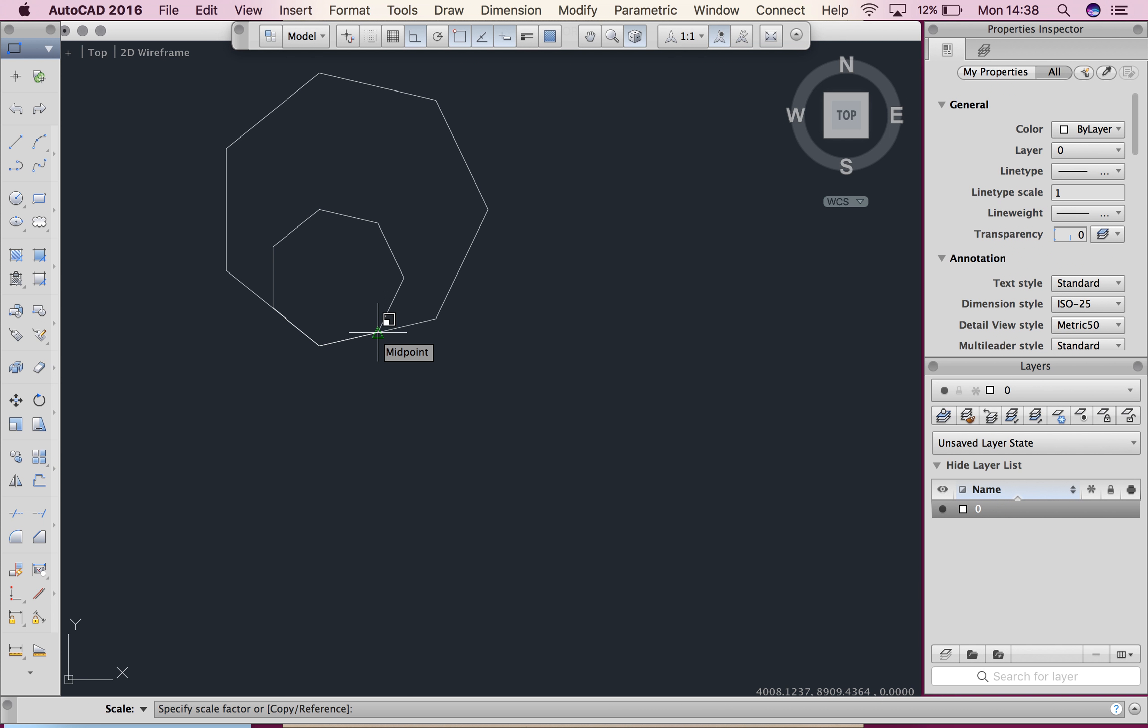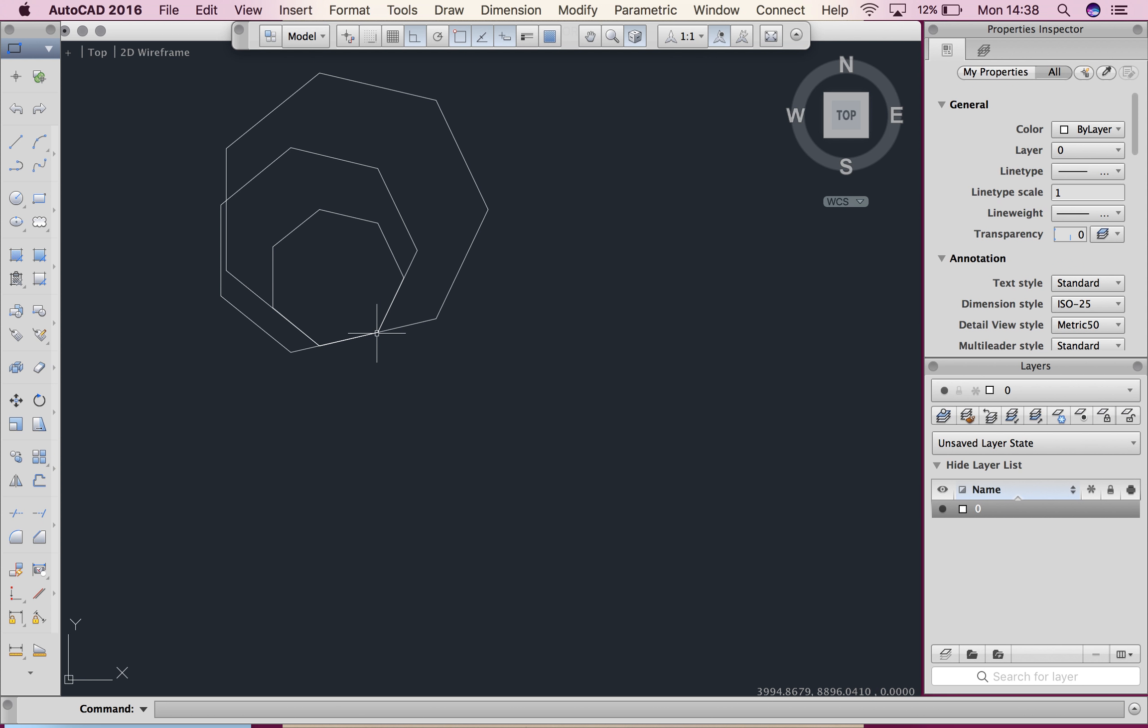I'm going to hit C for yes, I want to scale and copy and I'm going to hit 1.5, hit enter. You can see it's done at 1.5 times the size it currently is. Okay. So that is scale and copy. So that's it.